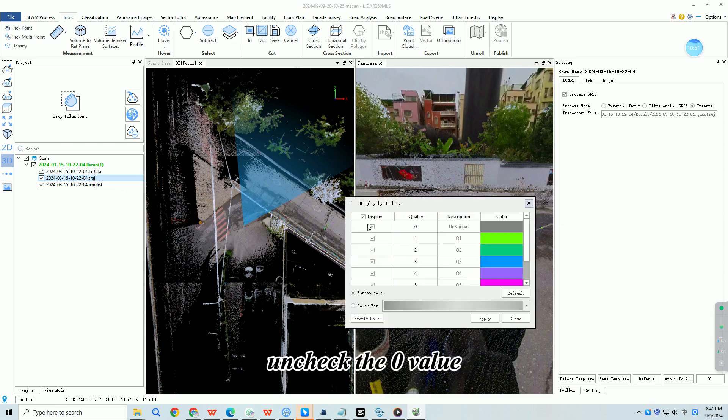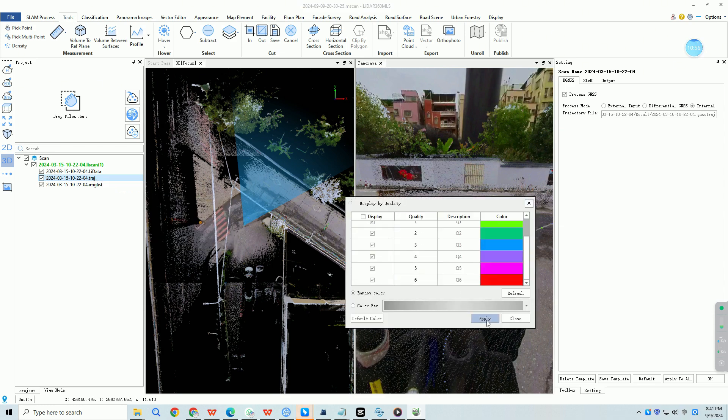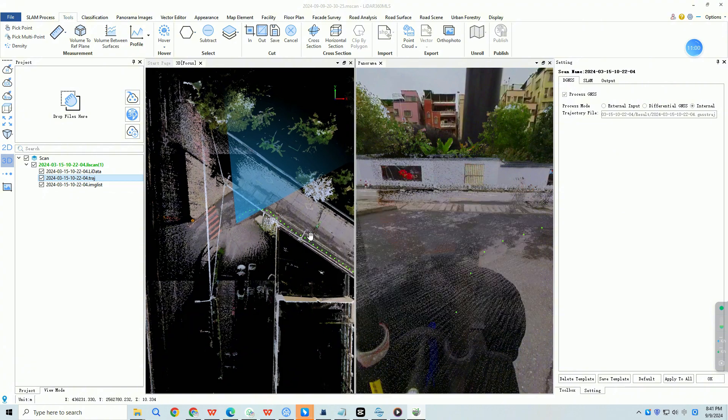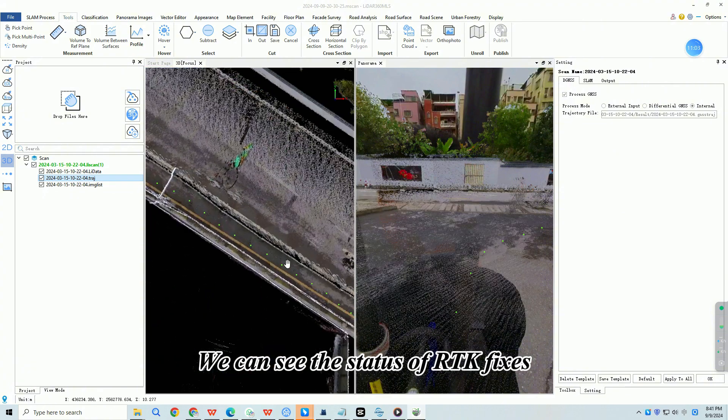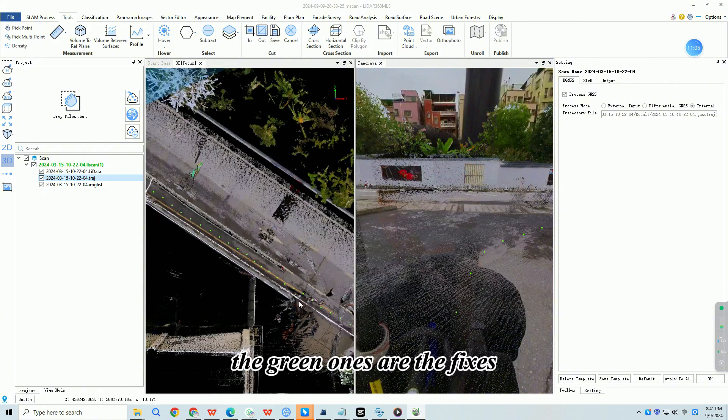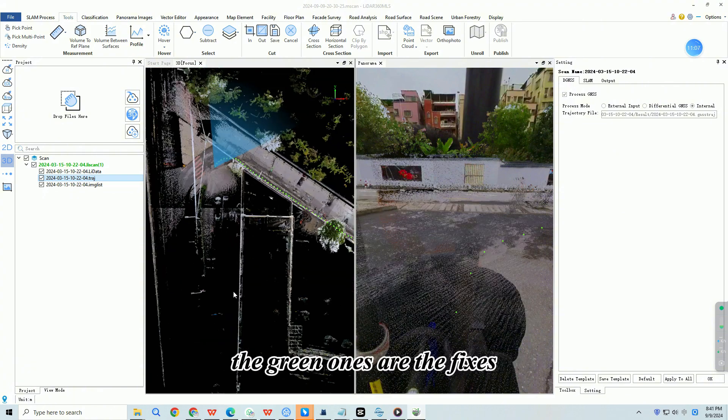Uncheck the zero value. Click apply. We can see the status of RTK fixes, the green ones are the fixes.